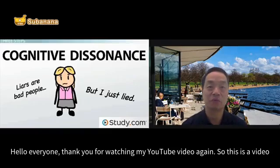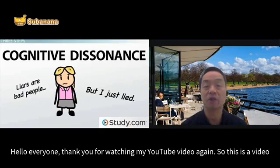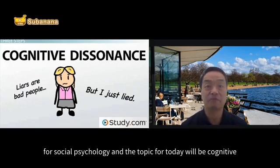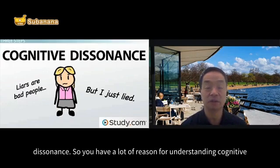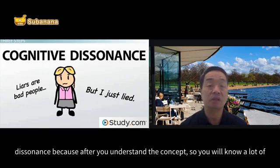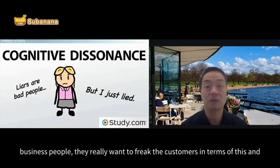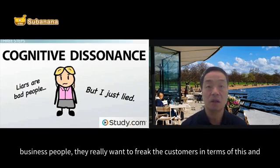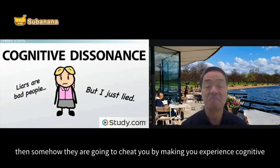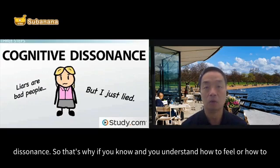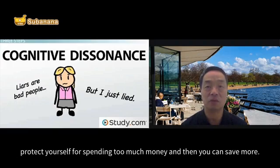Hello everyone, thank you for watching my YouTube video again. This is a video about social psychology, and the topic for today will be cognitive dissonance. You have a lot of reasons for understanding cognitive dissonance, because once you understand the concept, you will see how a lot of business people want to manipulate customers and cheat you by making you experience cognitive dissonance. If you know how to protect yourself, you can avoid spending too much money.